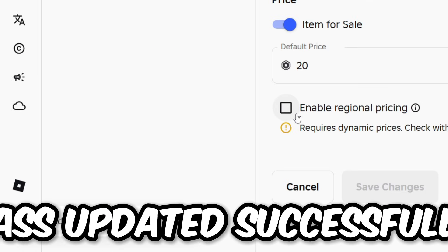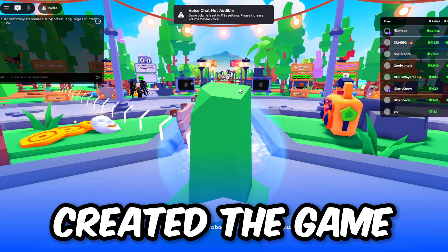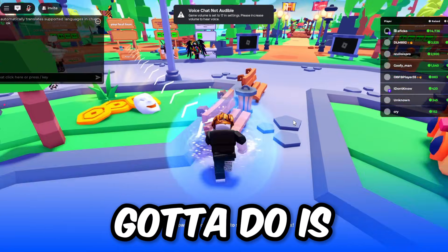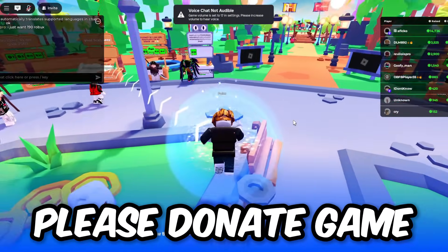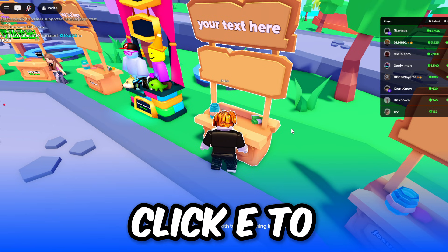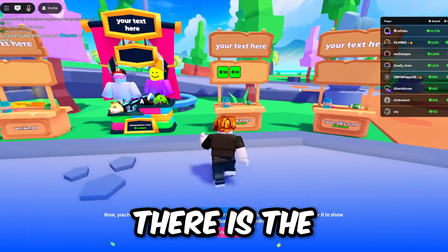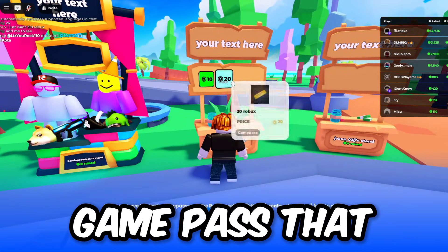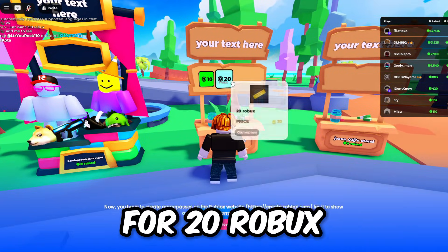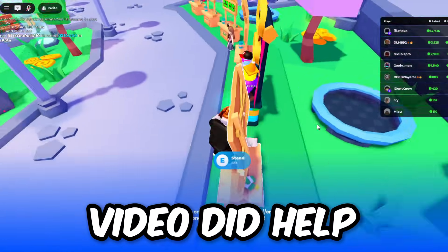After you've created the game pass, join a Please Donate game, claim a stand by pressing E to claim, and then you'll see the game pass you just created appear right there for 20 Robux.